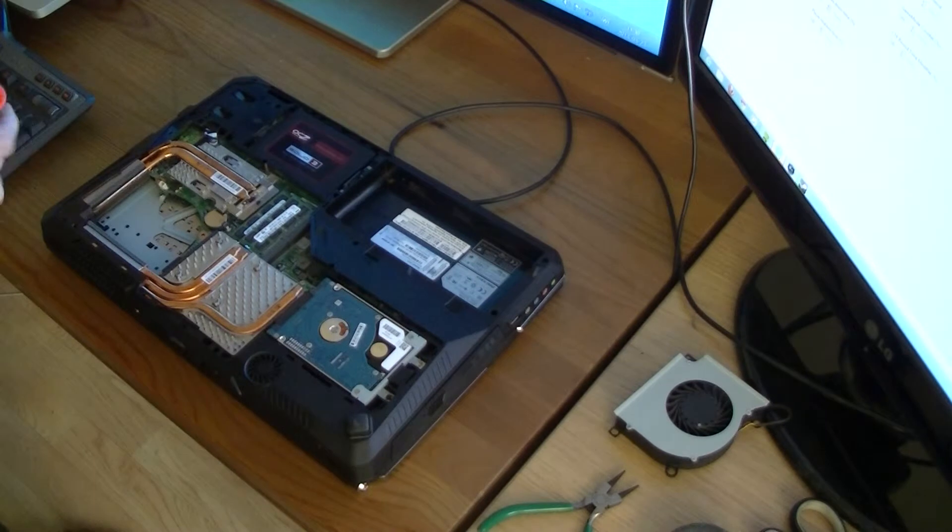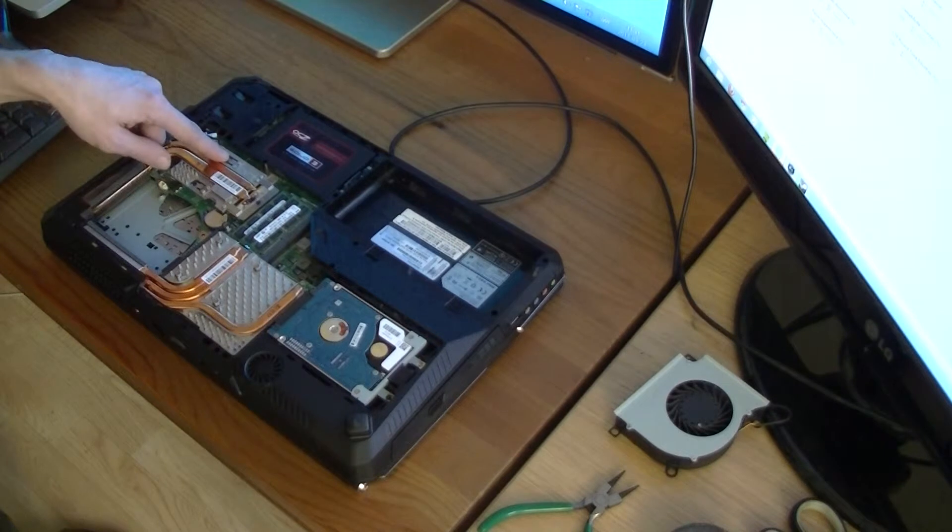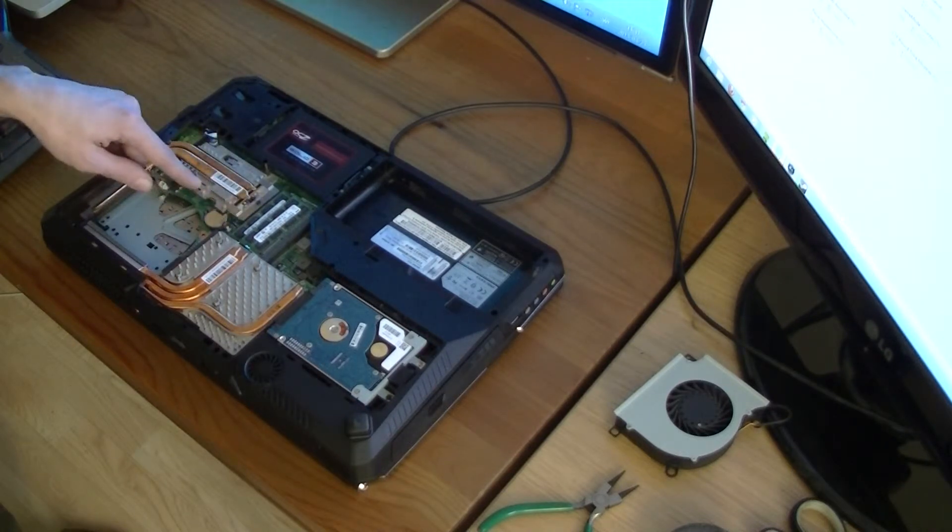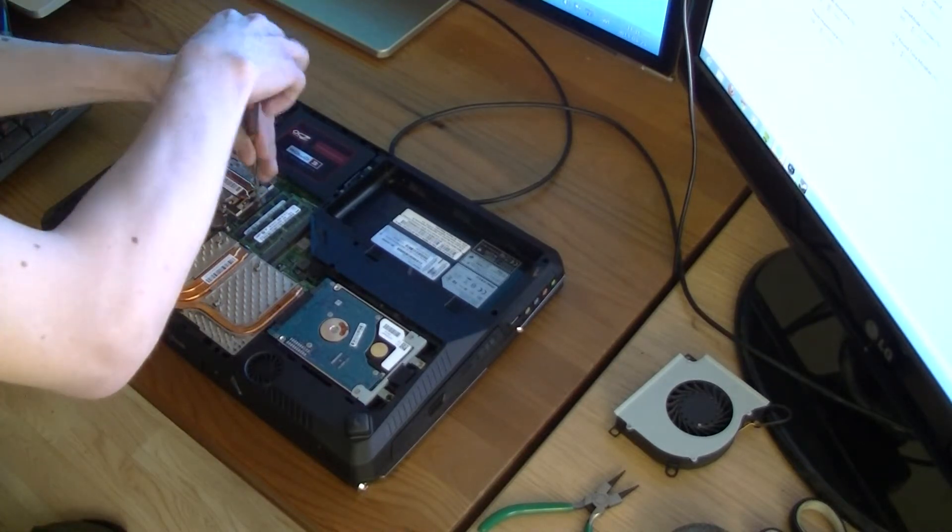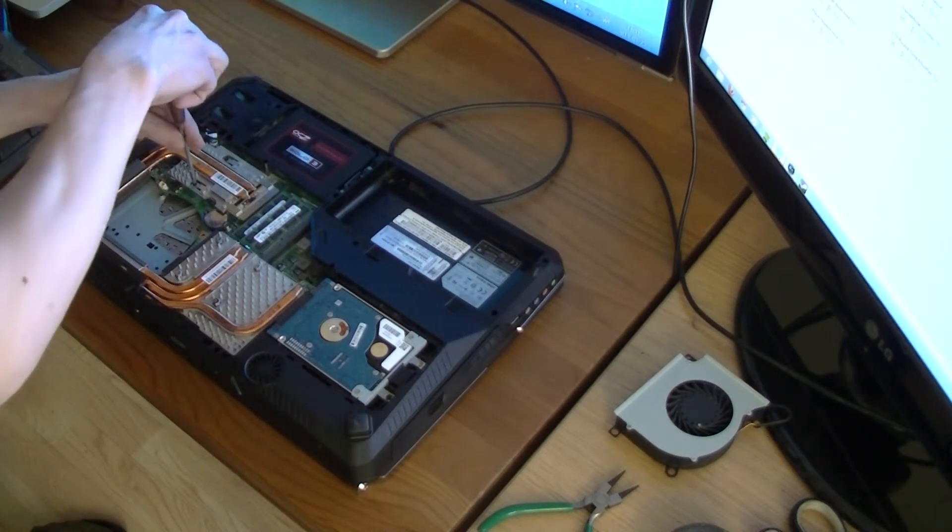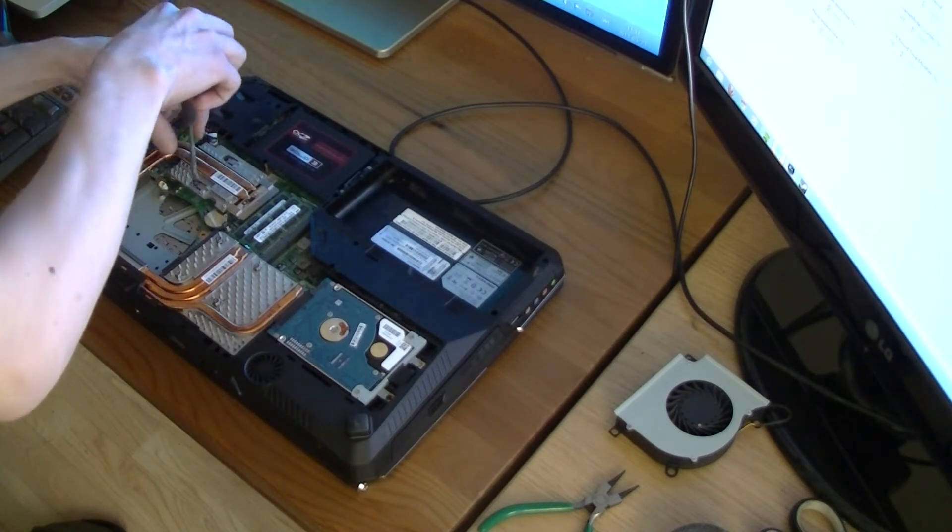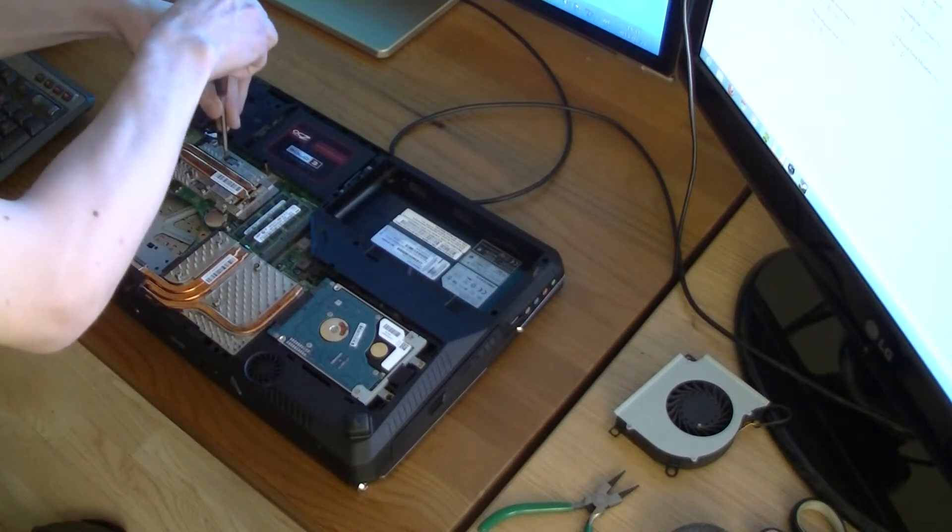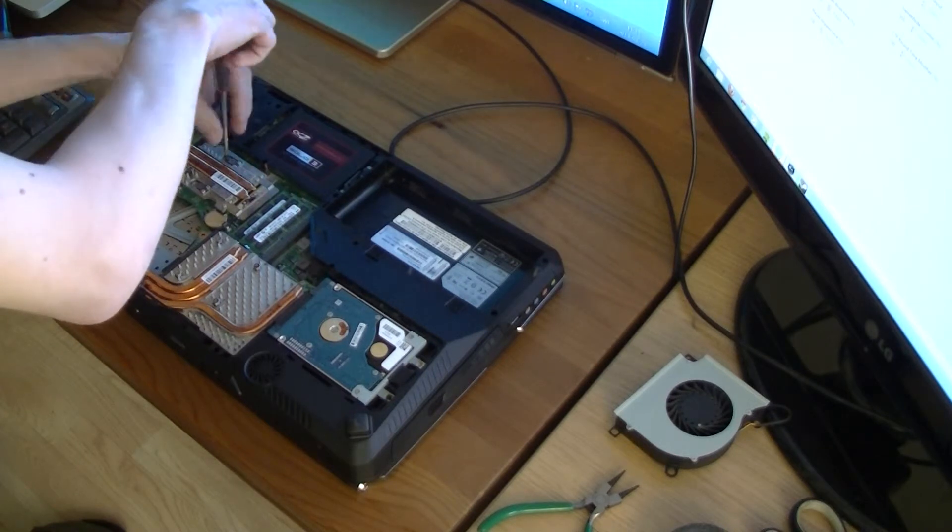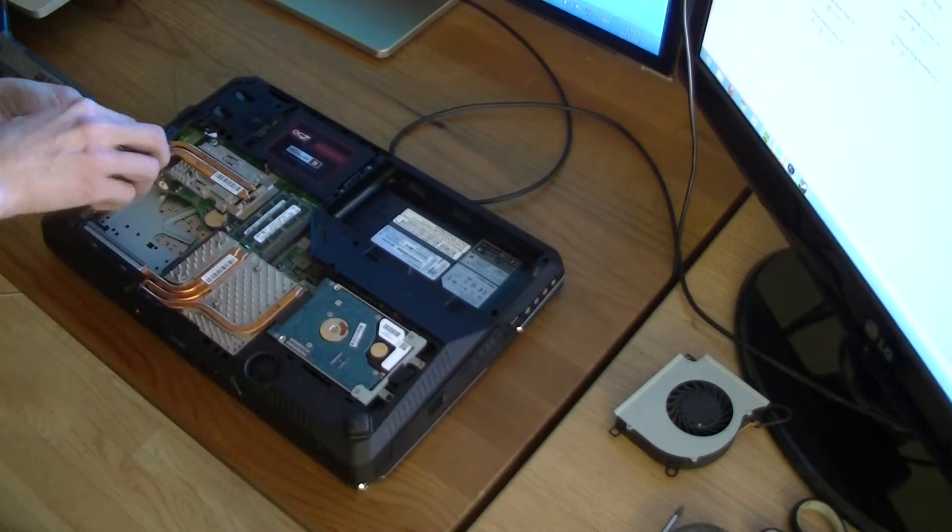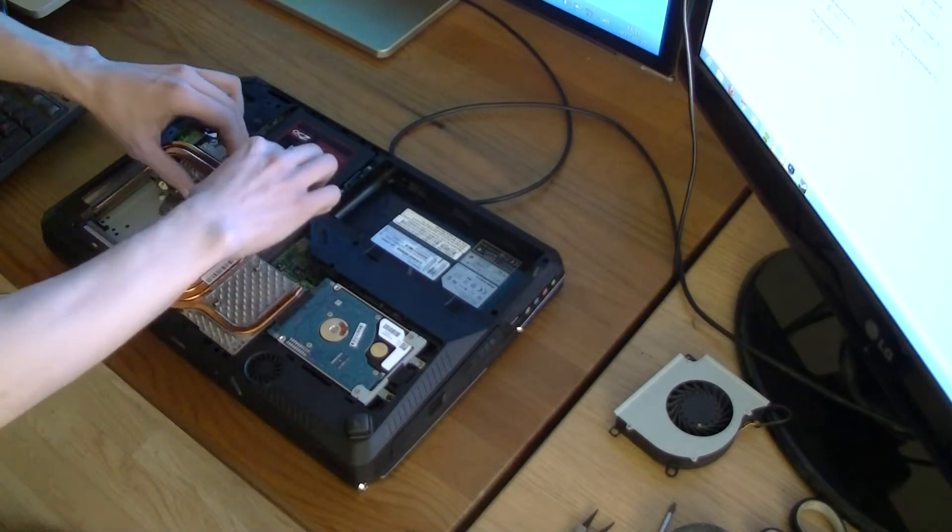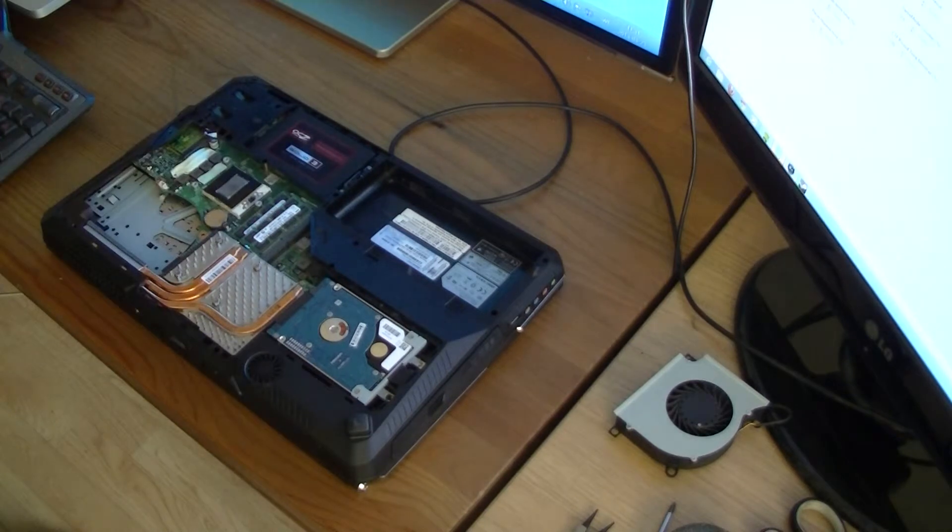Let's start with the CPU. If you look closely here, there's numbers here. One, two, three. And that's how you're going to tighten the screws later on. And we just do it like this. And there you have your CPU.